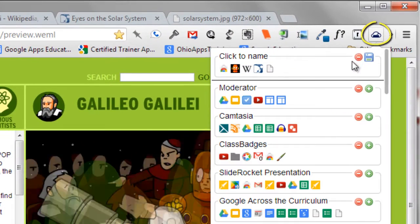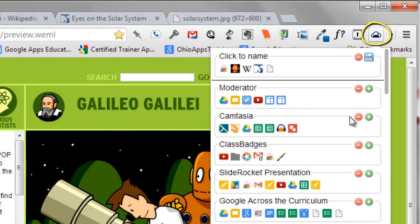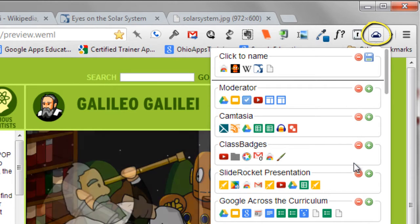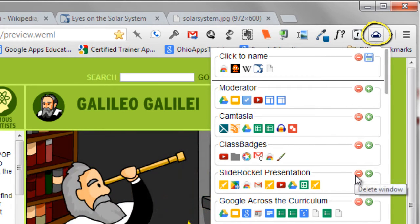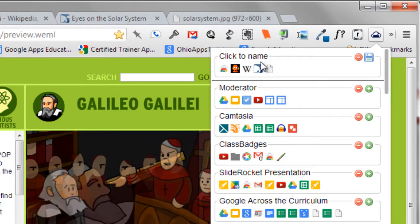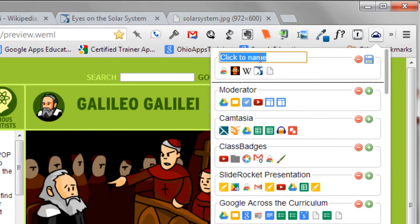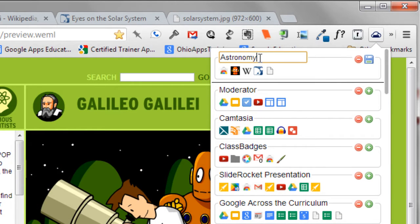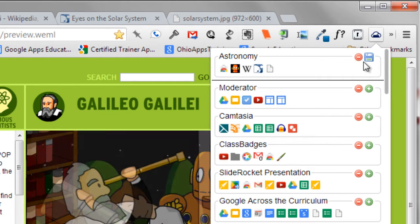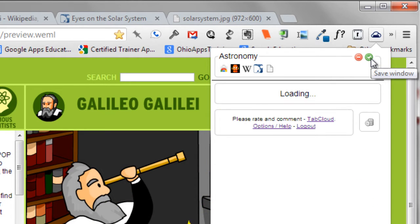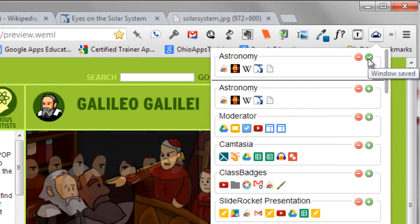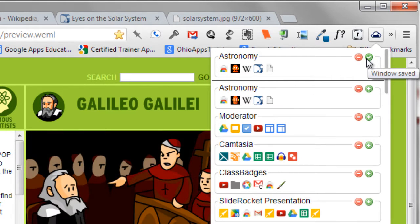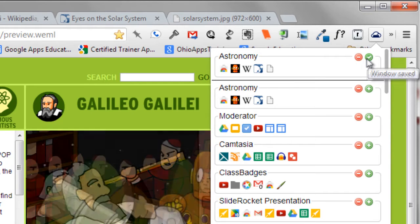You can find TabCloud, along with your other extensions, adjacent to the Omnibox in Chrome. To save your open tabs in the current browser window, click to name the group of tabs. In this case, I am going to name it Astronomy, and click the disk to save them. The tabs will now be available anywhere you are signed into the Chrome browser and syncing your data.